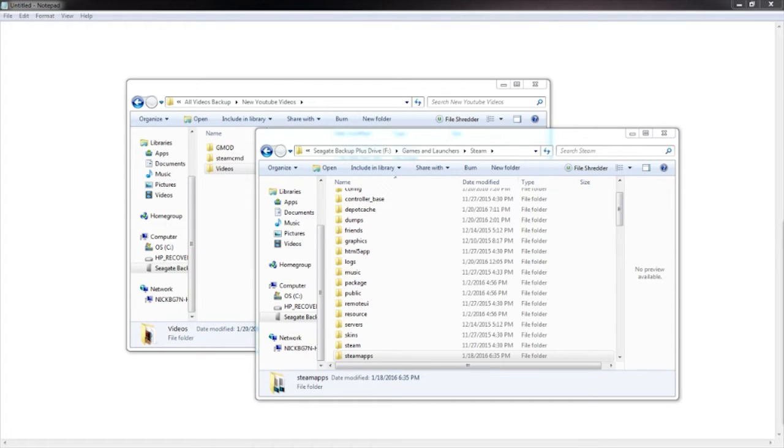NickBG7 here. This video is going to be about how to mount CSS and TF2 on your Garry's Mod server.